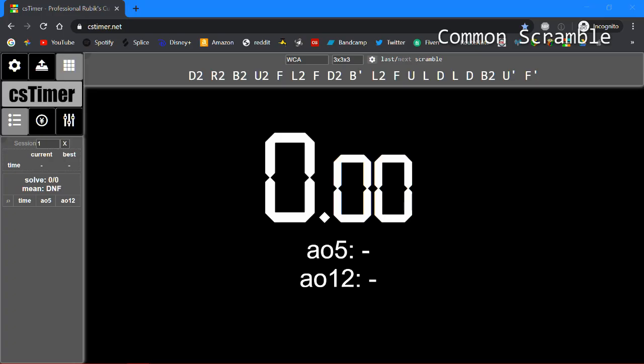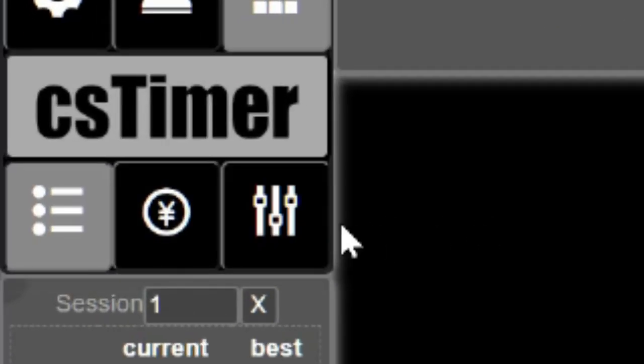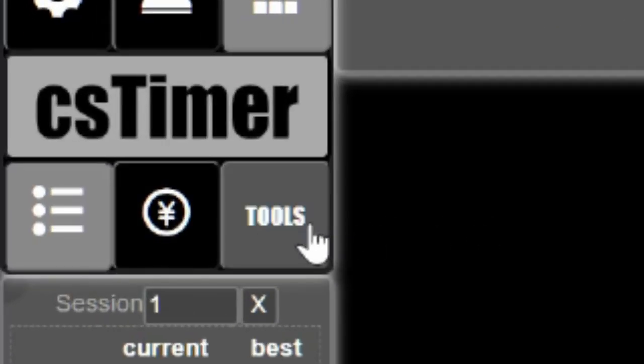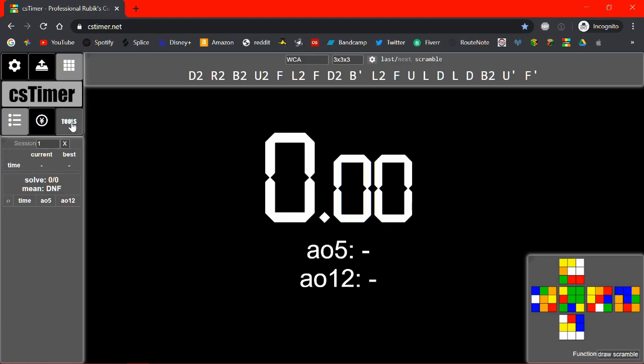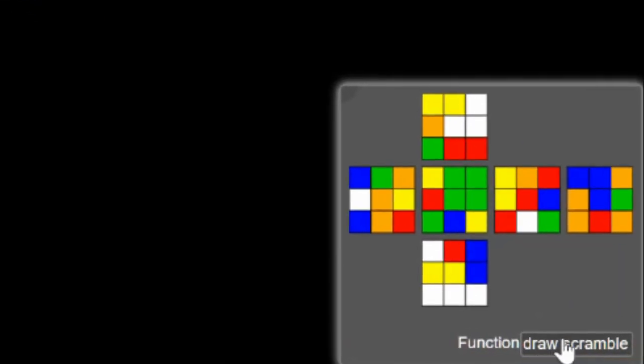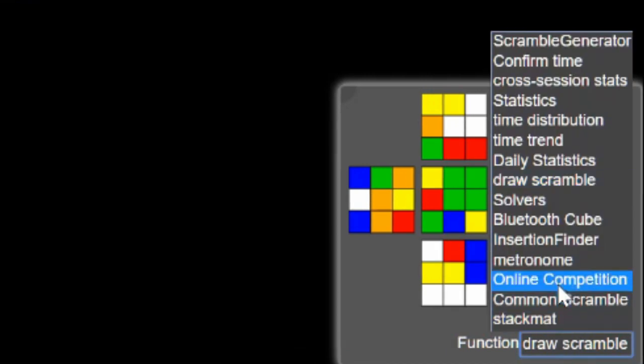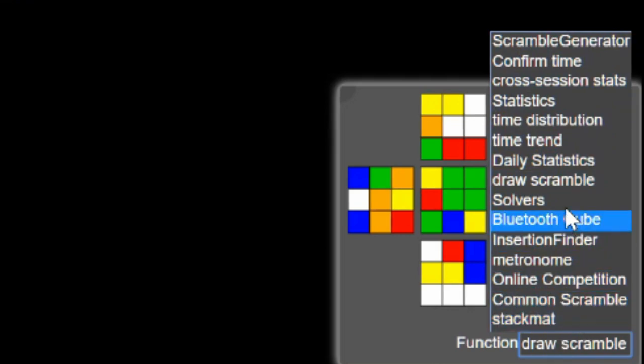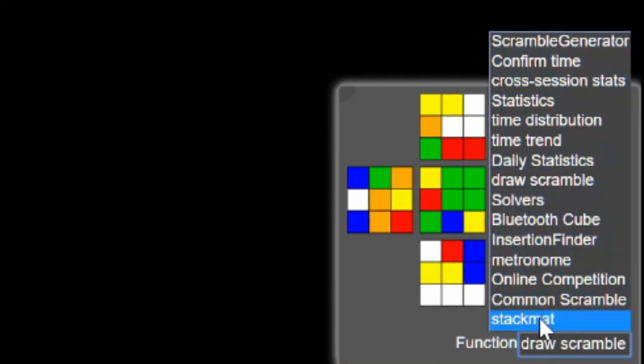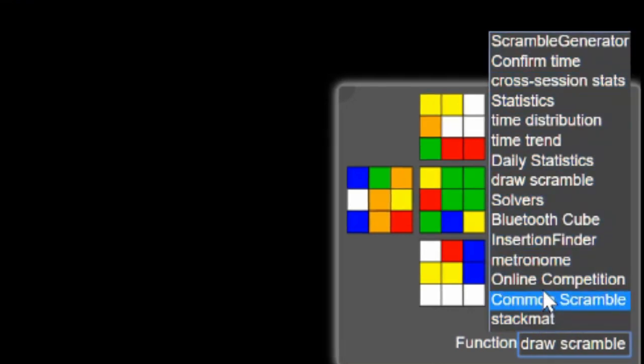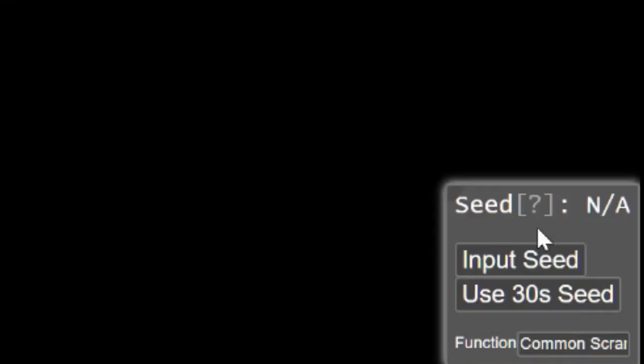So the next thing I'm going to show you is a tool called Common Scramble. To access this tool you click this little fader icon. And you click on it, go down here to this button right here, click on it and you'll see a list of tools and there's a lot of really cool stuff in here that I might make a separate video on but in the meantime you should check it all out. But right now we're just going to be looking at this one called Common Scramble.